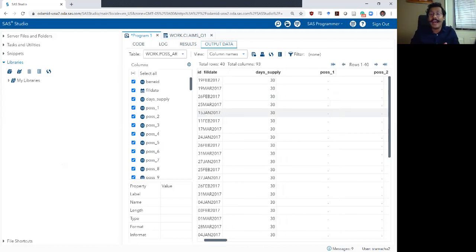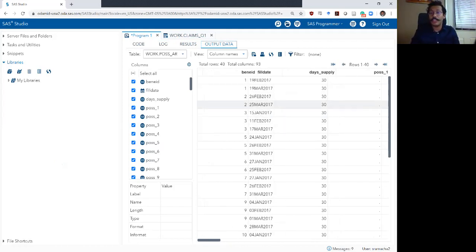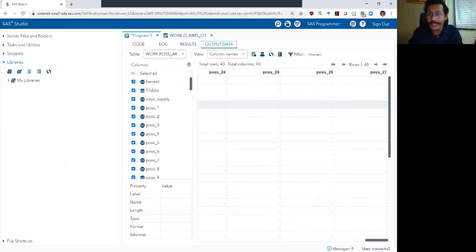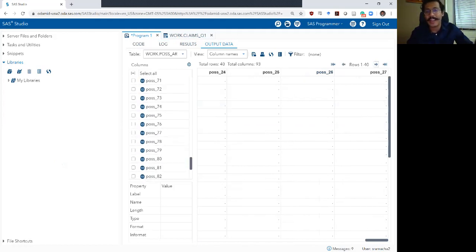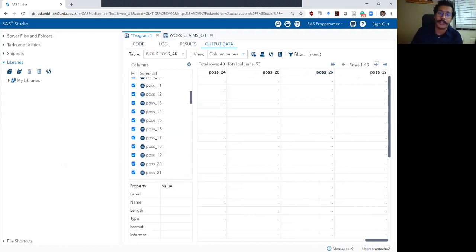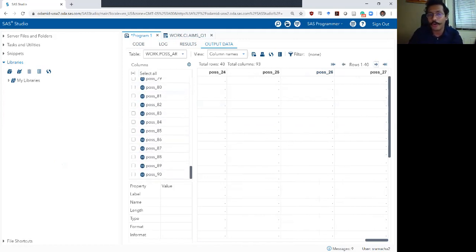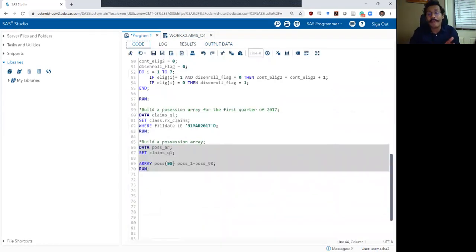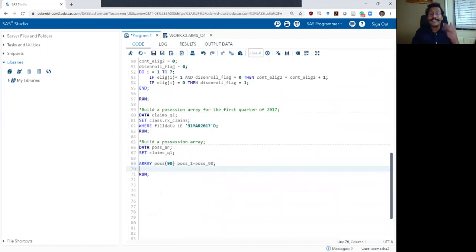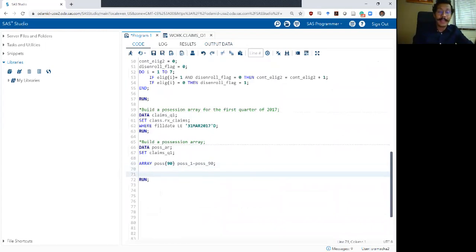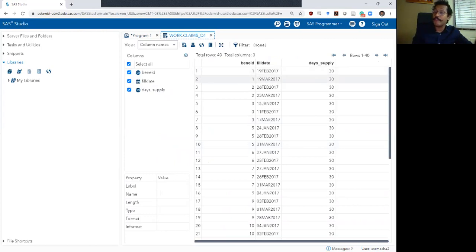Now if I look at my dataset, on top of the original three columns I now have 90 additional columns that I just created. With one line of code I created 90 of them. They are all missing, which we need to fix, but I do have 90 variables — one for each day of the 2017 first quarter. Next we need to start populating these arrays based on when individuals actually filled prescriptions.